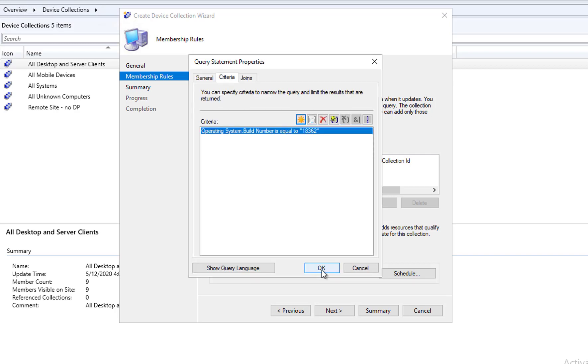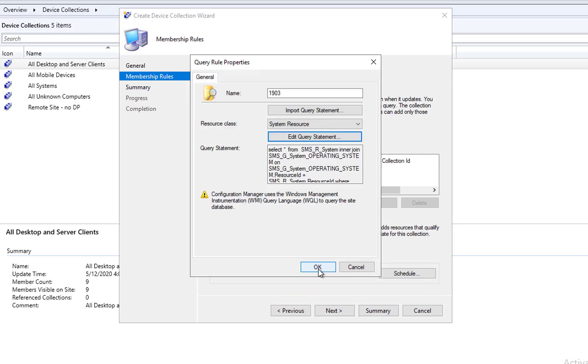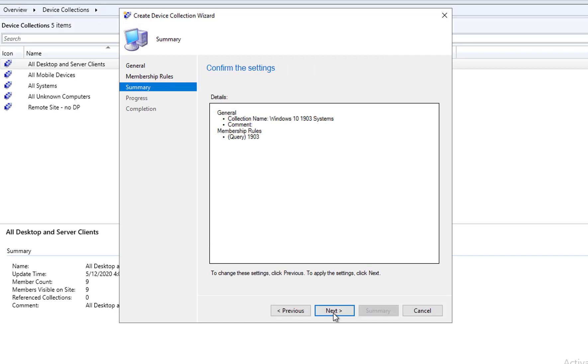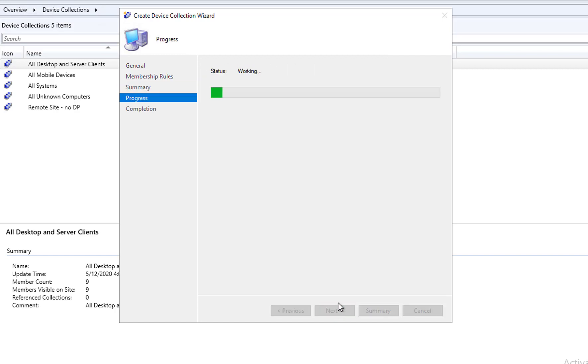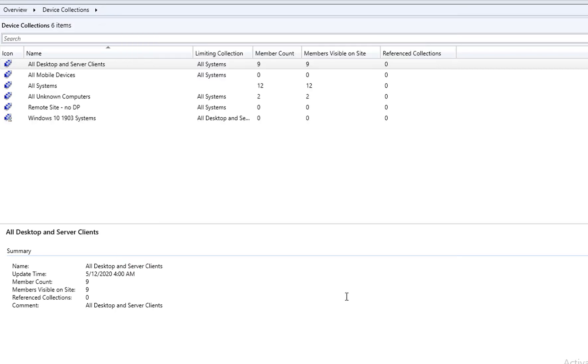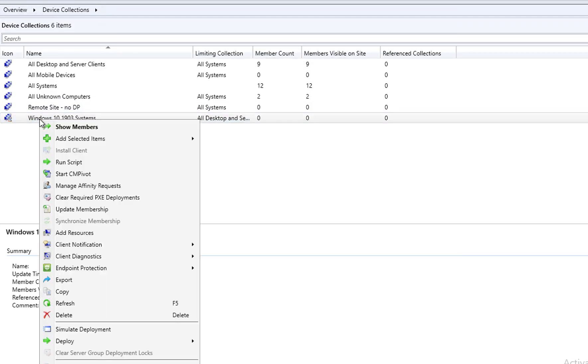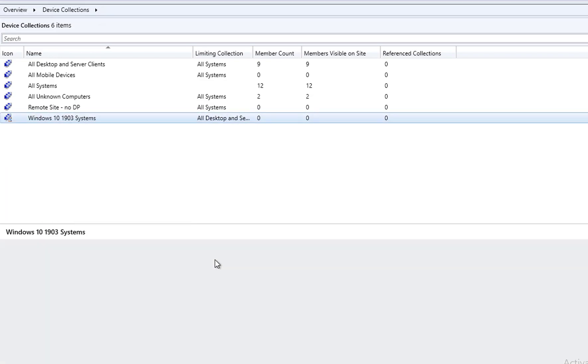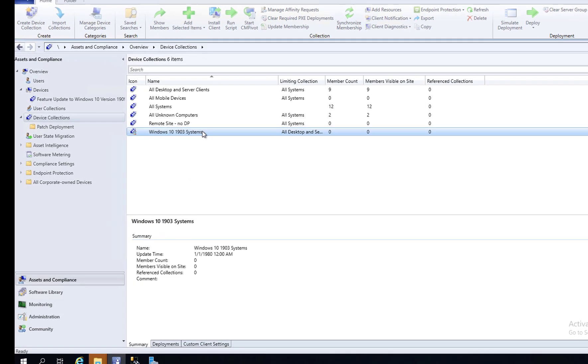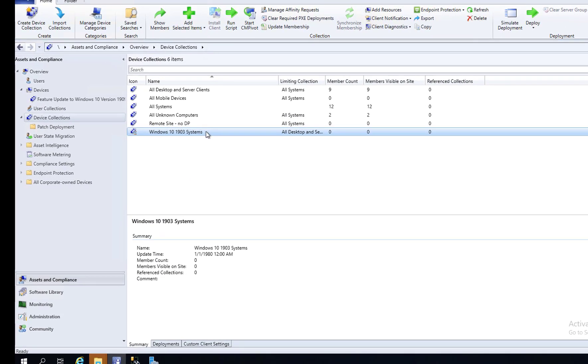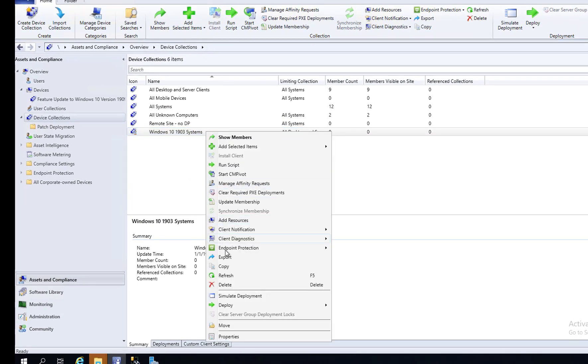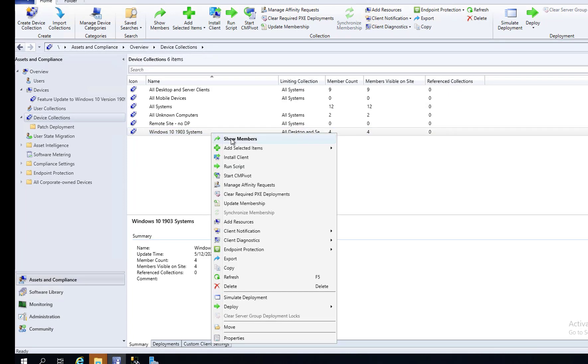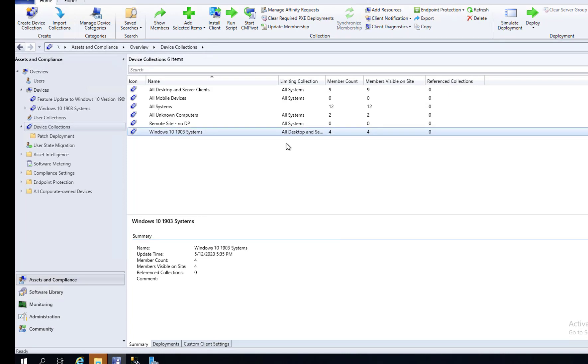Click OK, next, and that should pick up all my Windows 10 1903 devices. Let's refresh. As you can see, I have four devices on 1903.